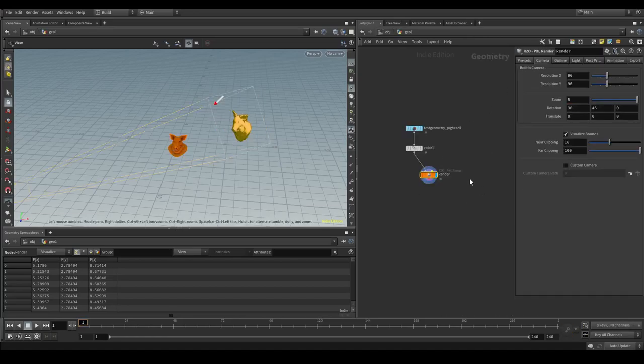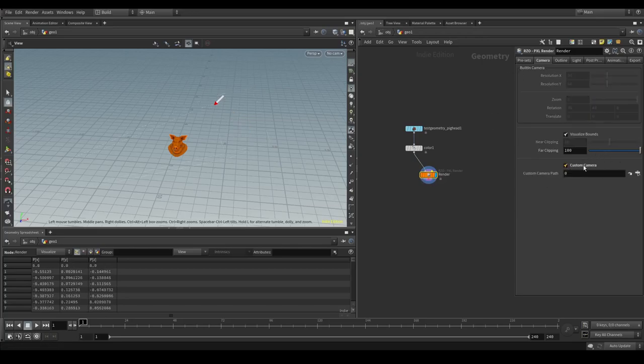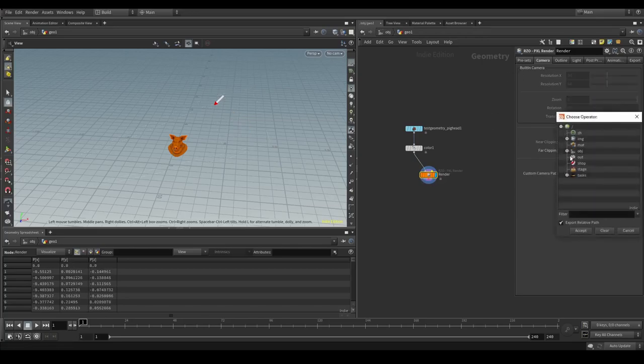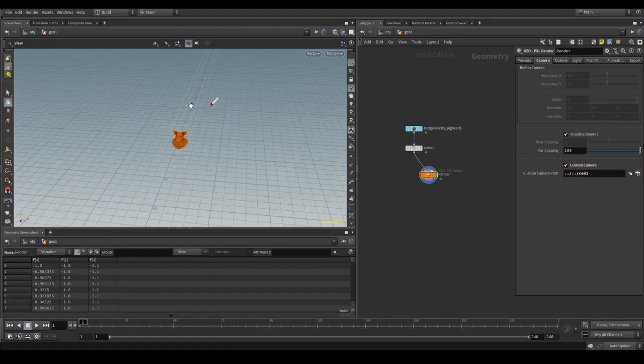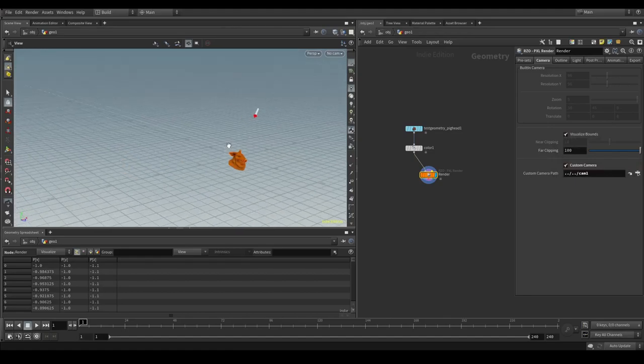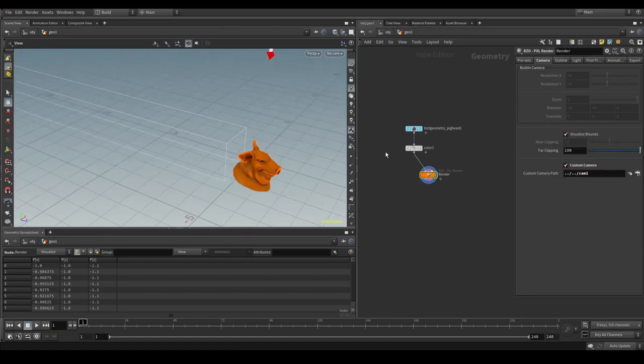So if we dive back in and go to the Pixel Render and select custom camera, then we can go to the object context and look, there's our camera, and choose this one.